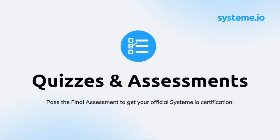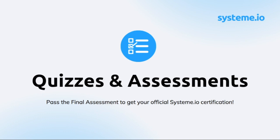To ensure you understand the material, you'll be taking a quiz after each section. This is super important because this will help you retain the information and prepare you for the final assessment, which is the one that determines if you become System.io certified. So don't worry, because your grade for each individual section will not affect your certification journey.